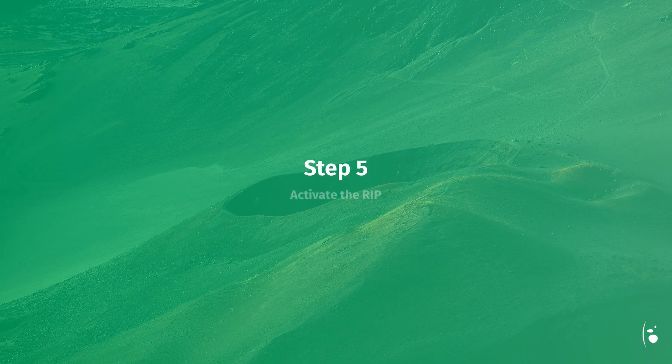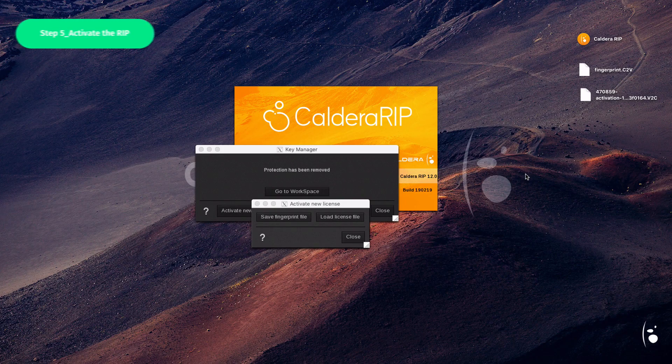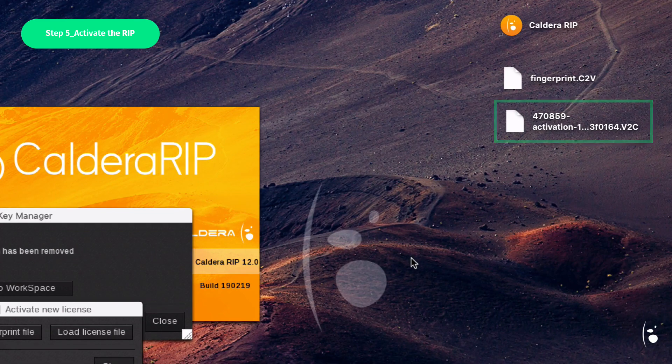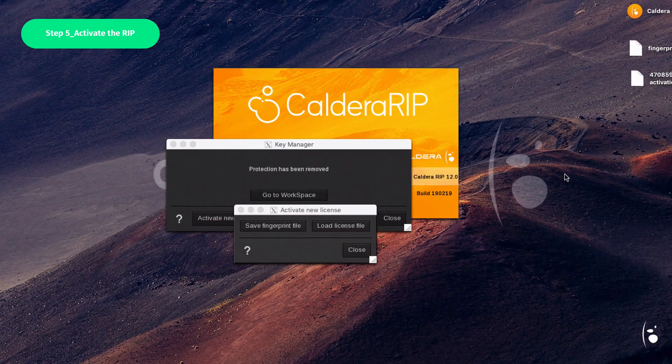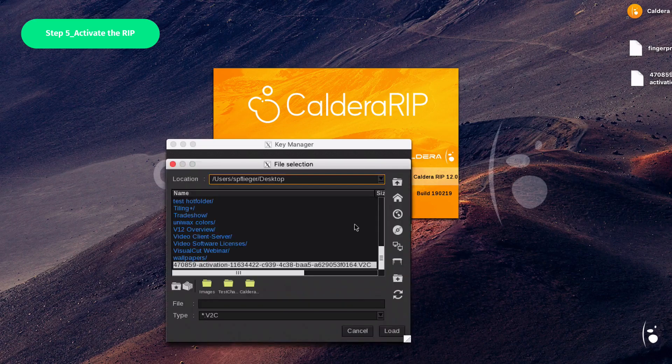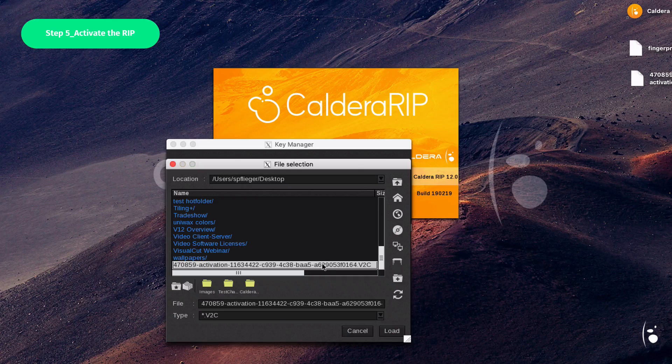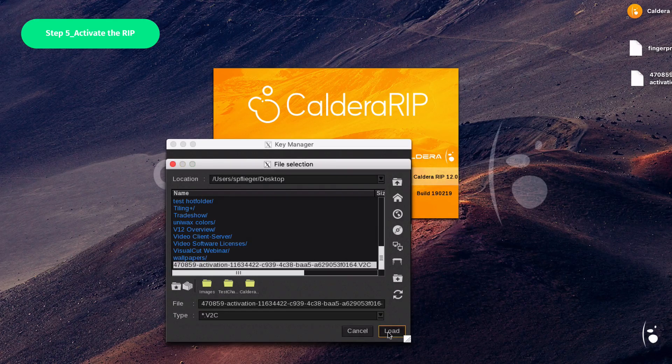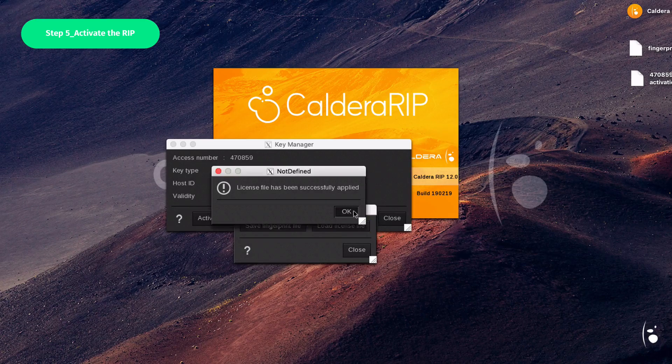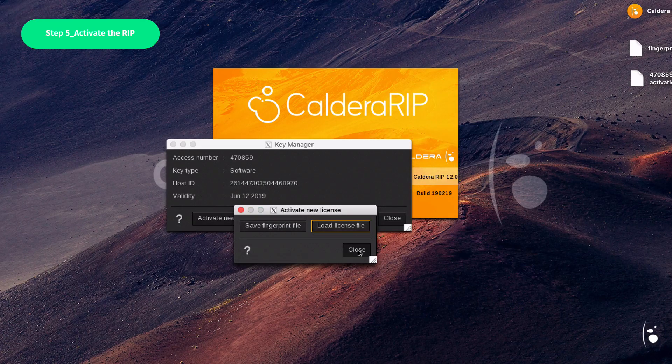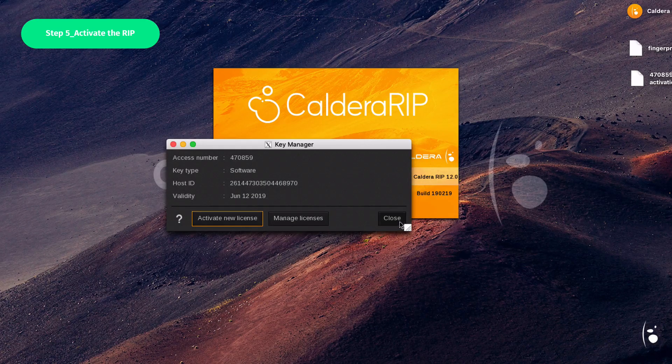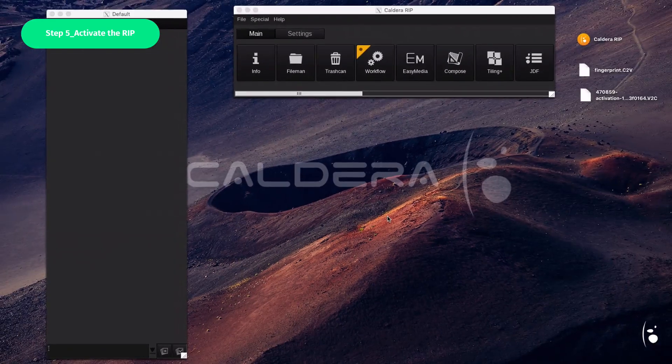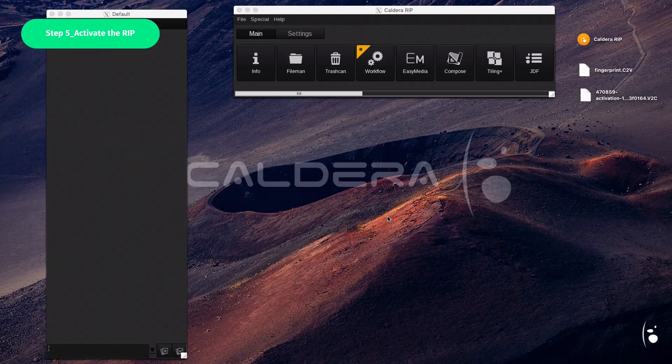Step 5. Activate the RIP. It's now time to load the license file. Go back to the RIP software, then load the license file. Select the V2C file you downloaded previously. Finally, click Close to apply changes. Congrats! You are now ready to print!